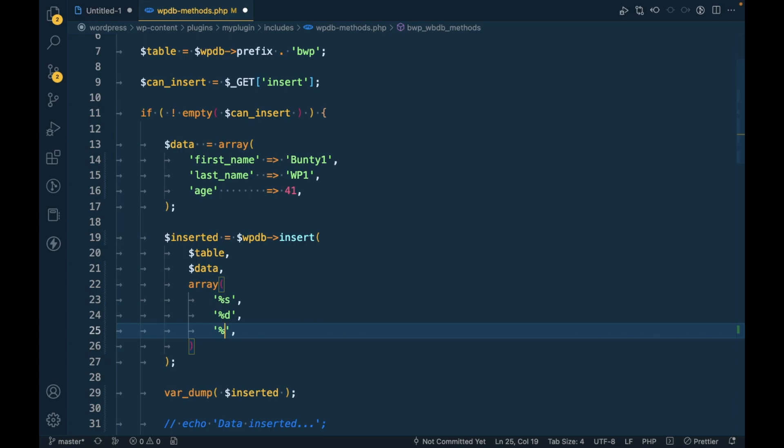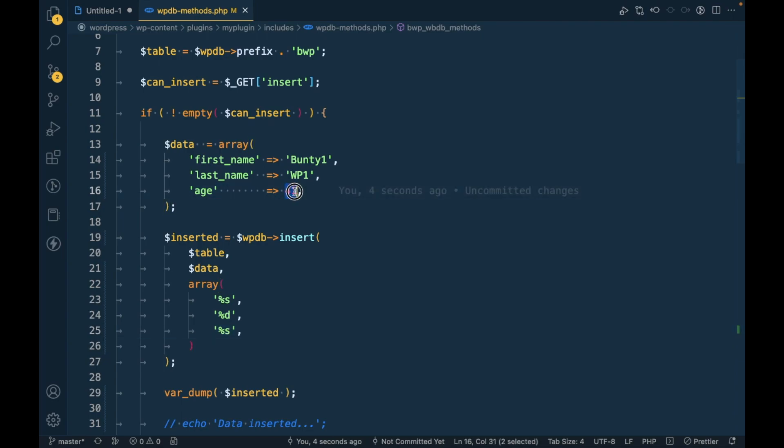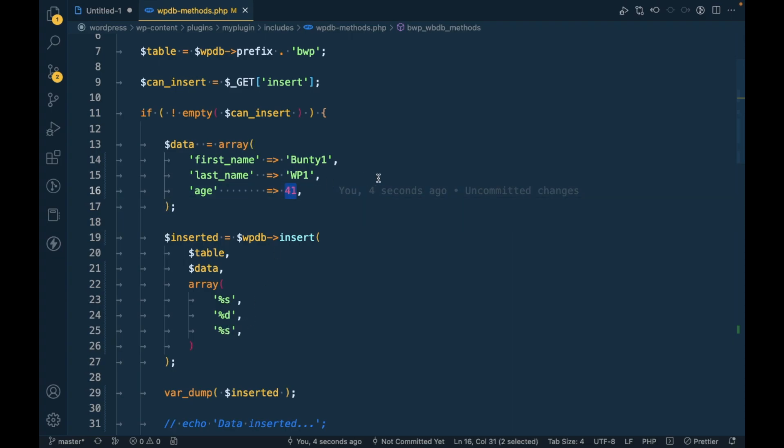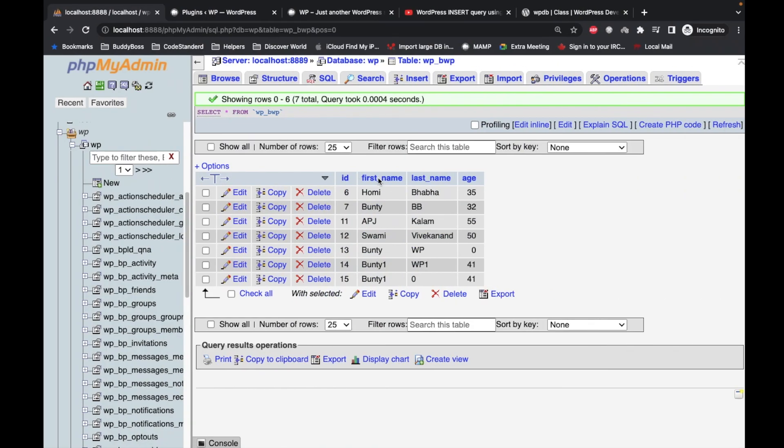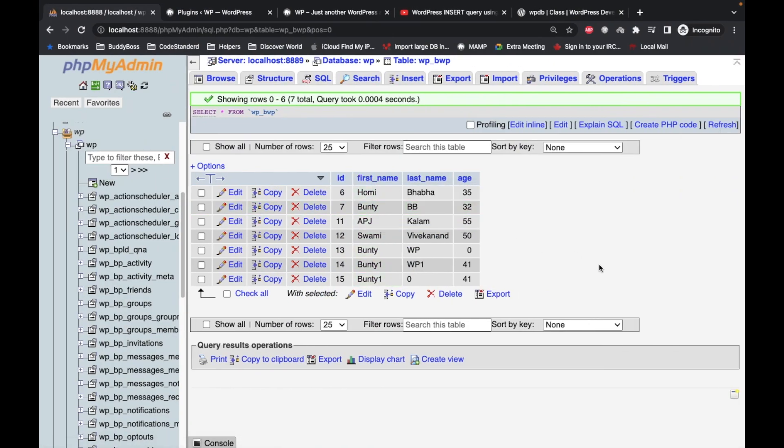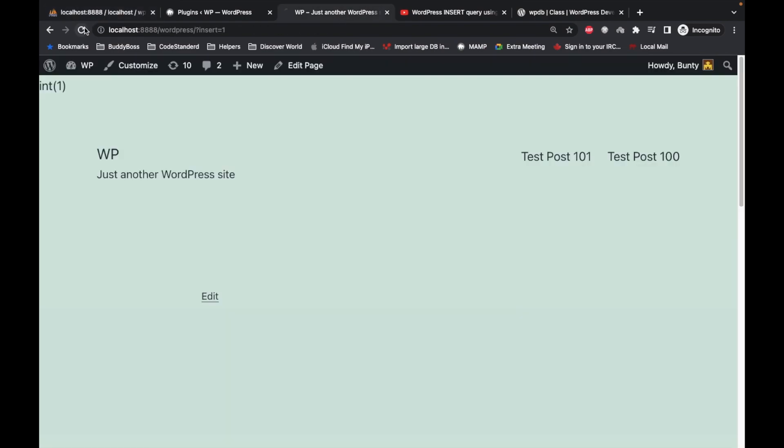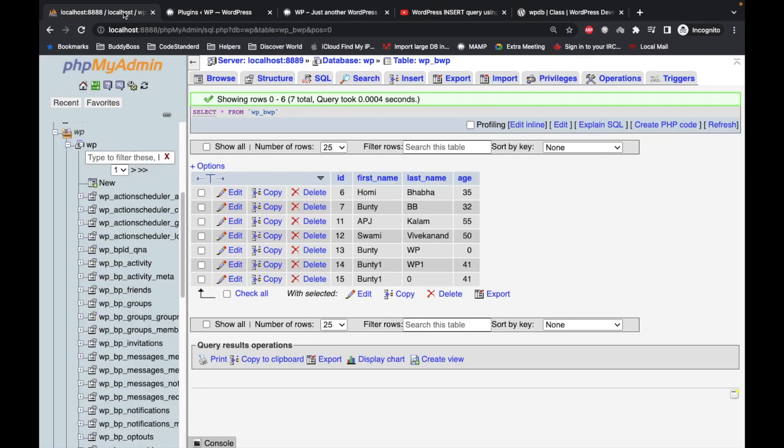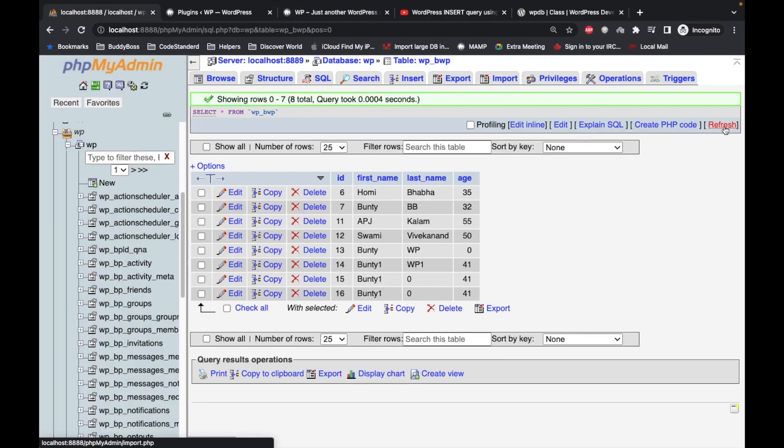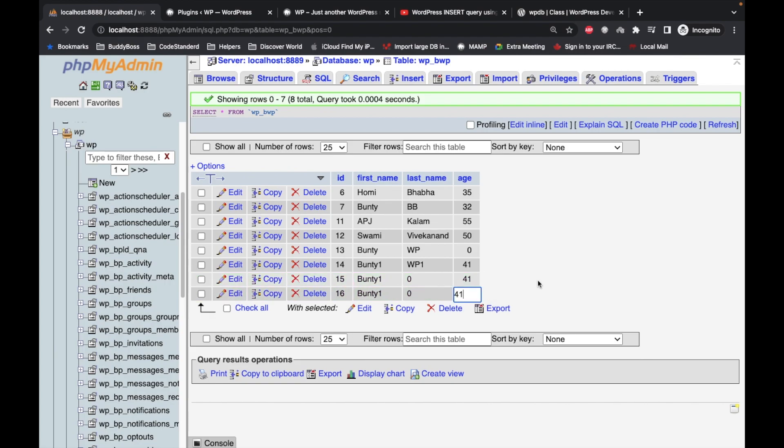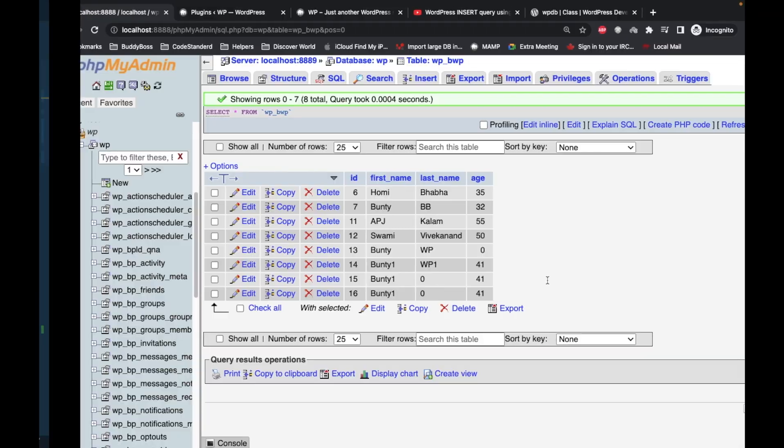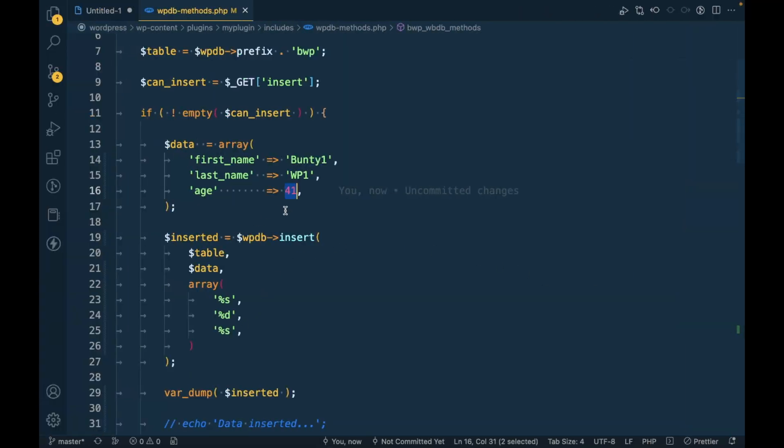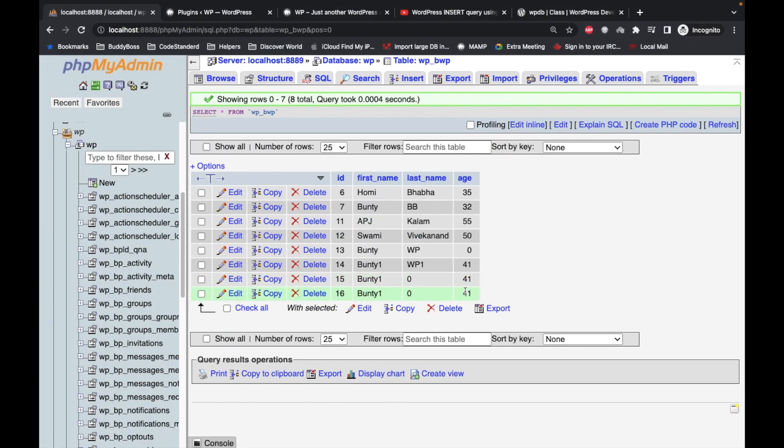And similarly if I make this percentage s which means it should we should add a string over here for the third argument but we are keeping that as a number. Let's refresh this.